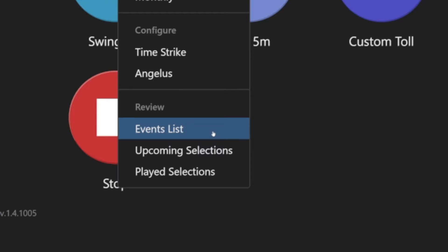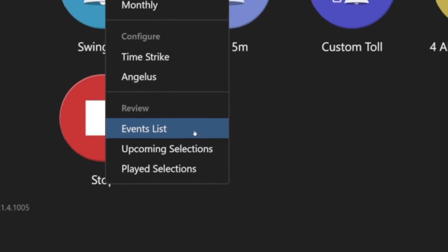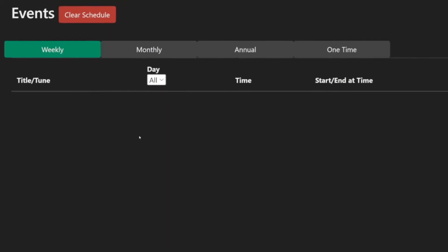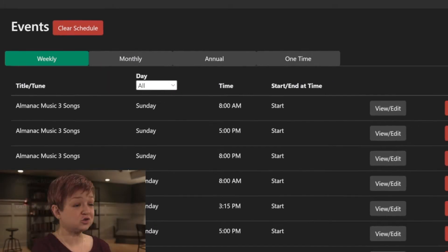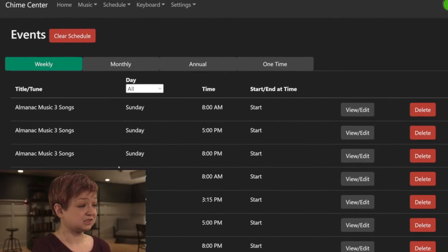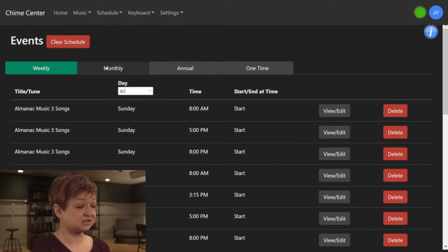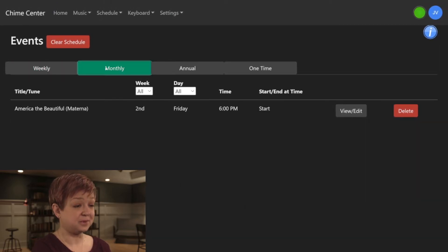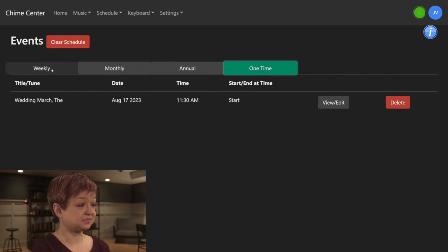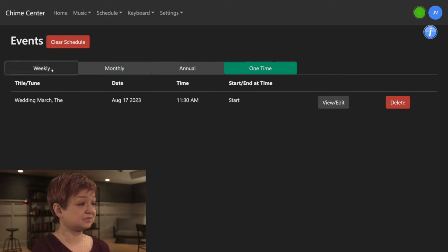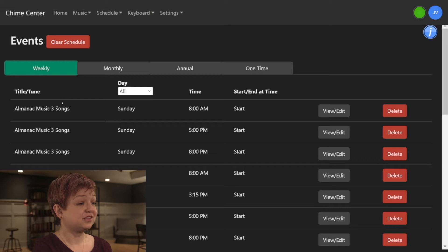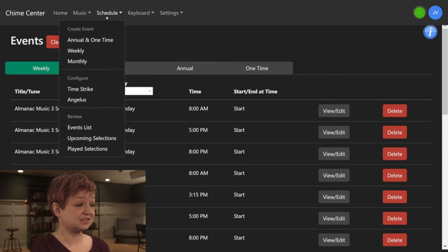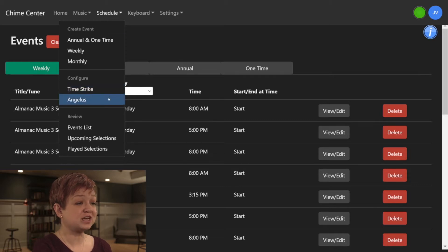First, click Events list. You can view the music and call to worship bells according to how they are scheduled: Weekly, monthly, annual, and one time. Note that scheduled time strikes and the Angelus do not appear on this list. Click Schedule to view and edit these configurations. Separate tutorial videos for the time strike and Angelus are linked below.